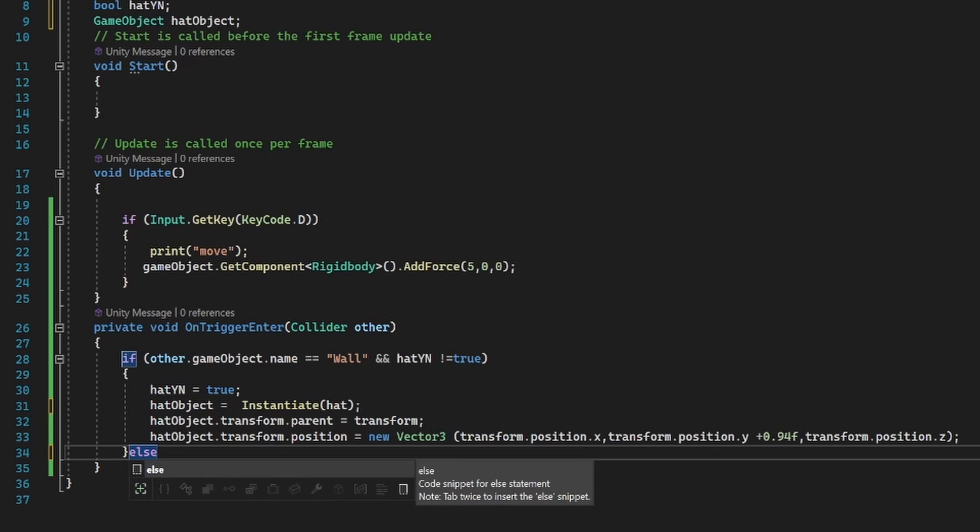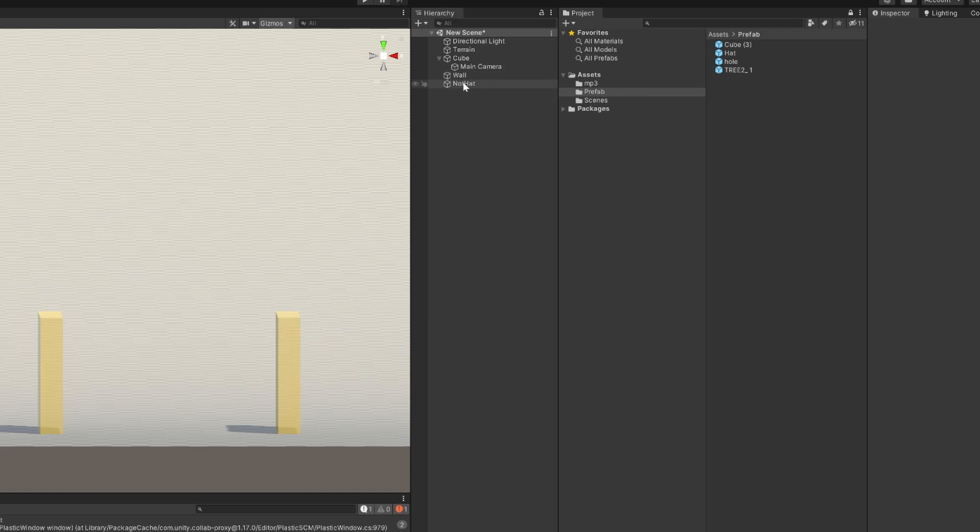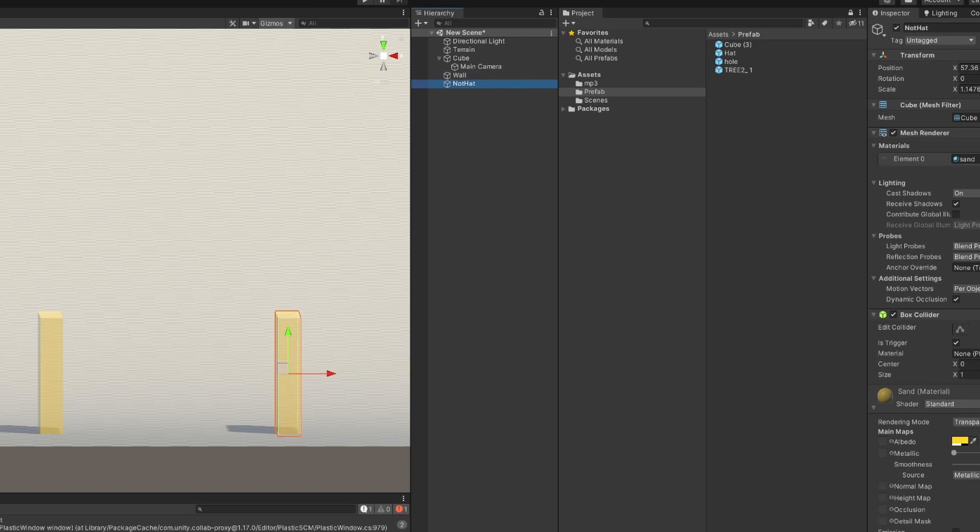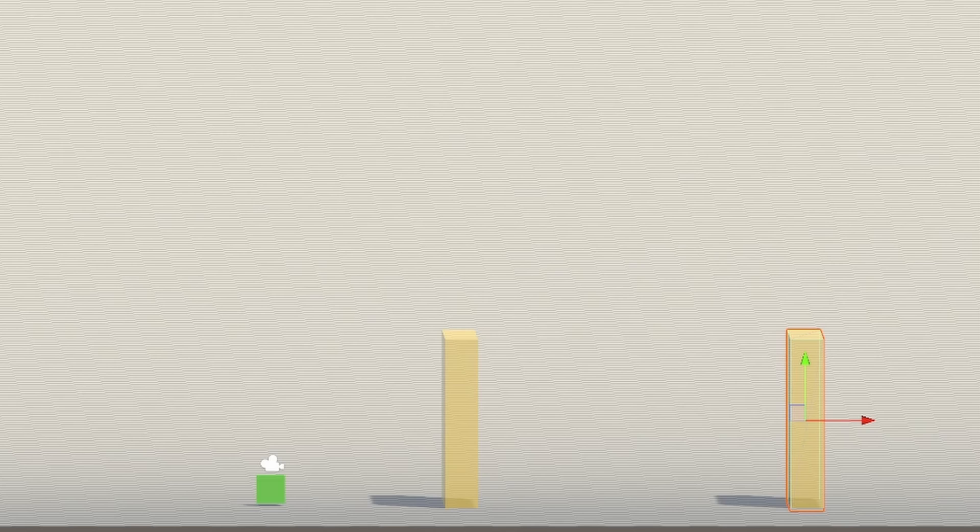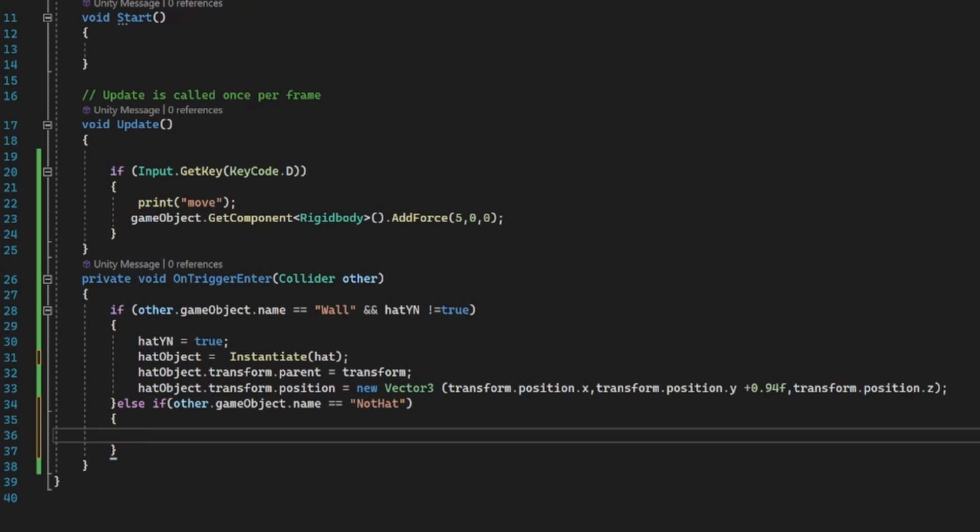So now we can get our game object. The name we're going to use here is our second wall. We're going to call it not hat. And we'll pop it in here. These have to be spelled exactly right. Capitals are essential in the right position.